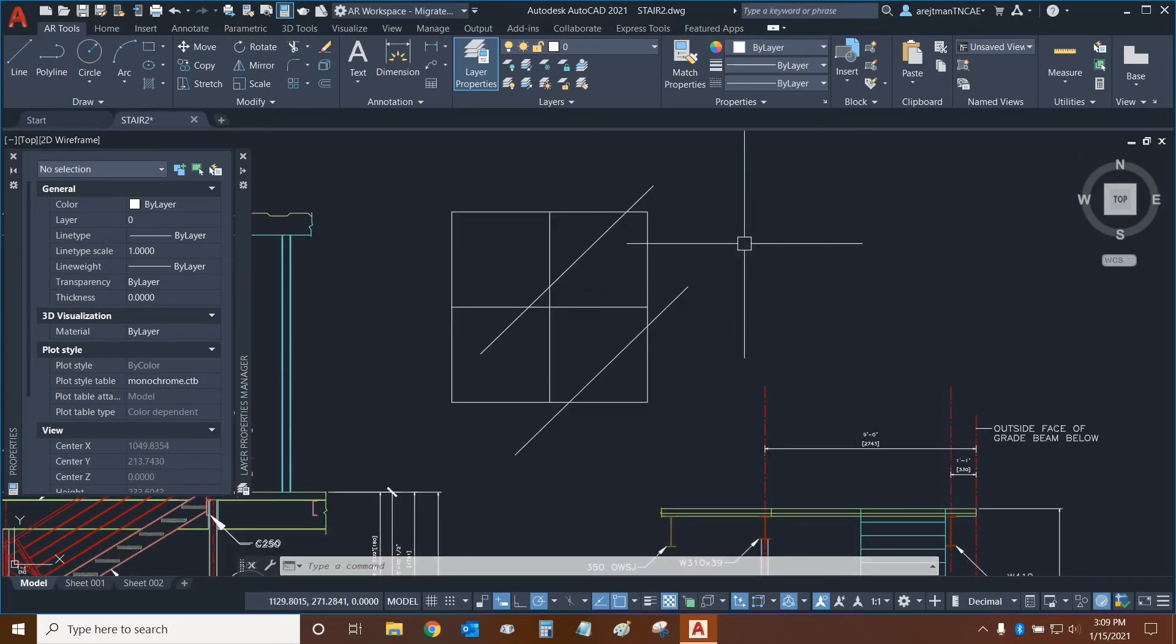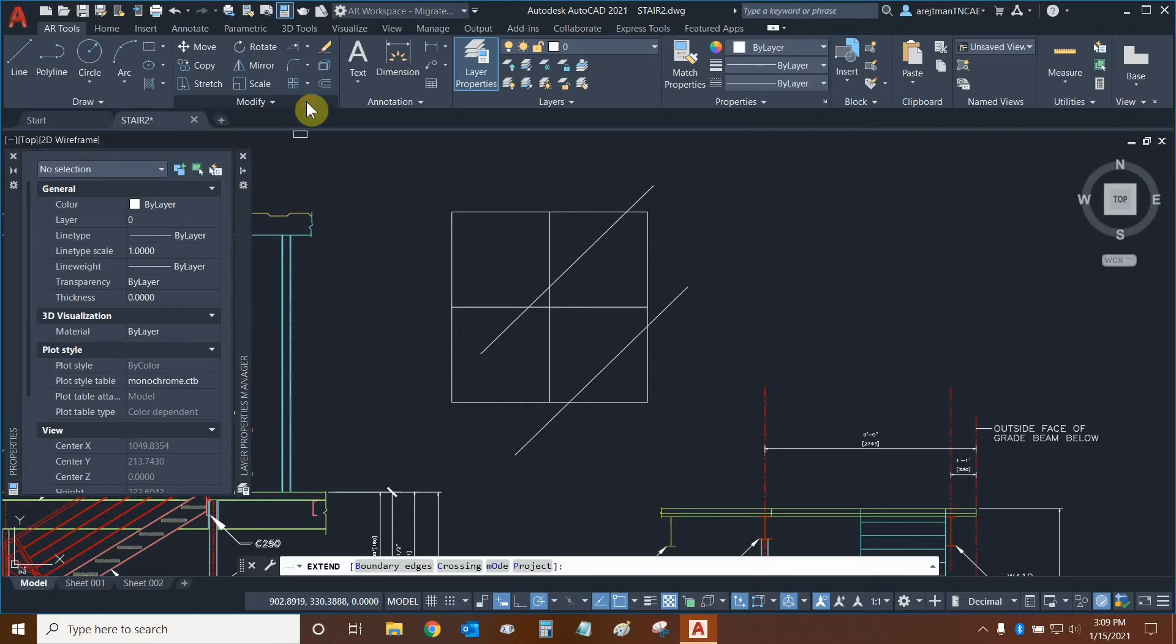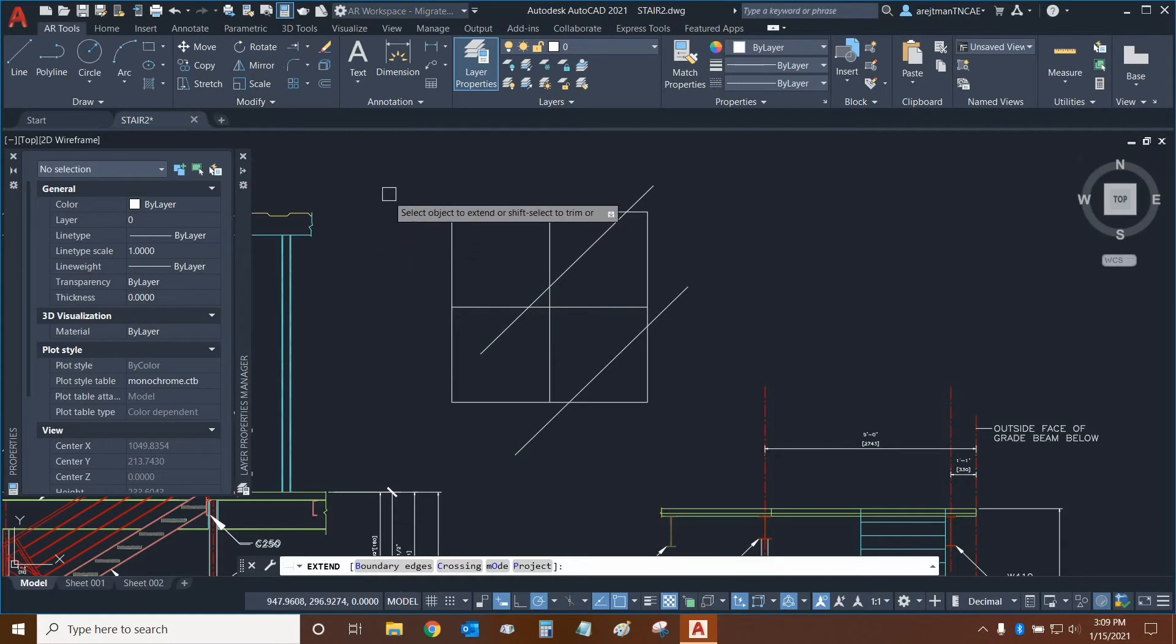Let's see how the extend command has changed in AutoCAD 2021. We can click on the dropdown next to trim and let's select extend. We have different functions to look at at the bottom of our screen, but first let's use extend by default.